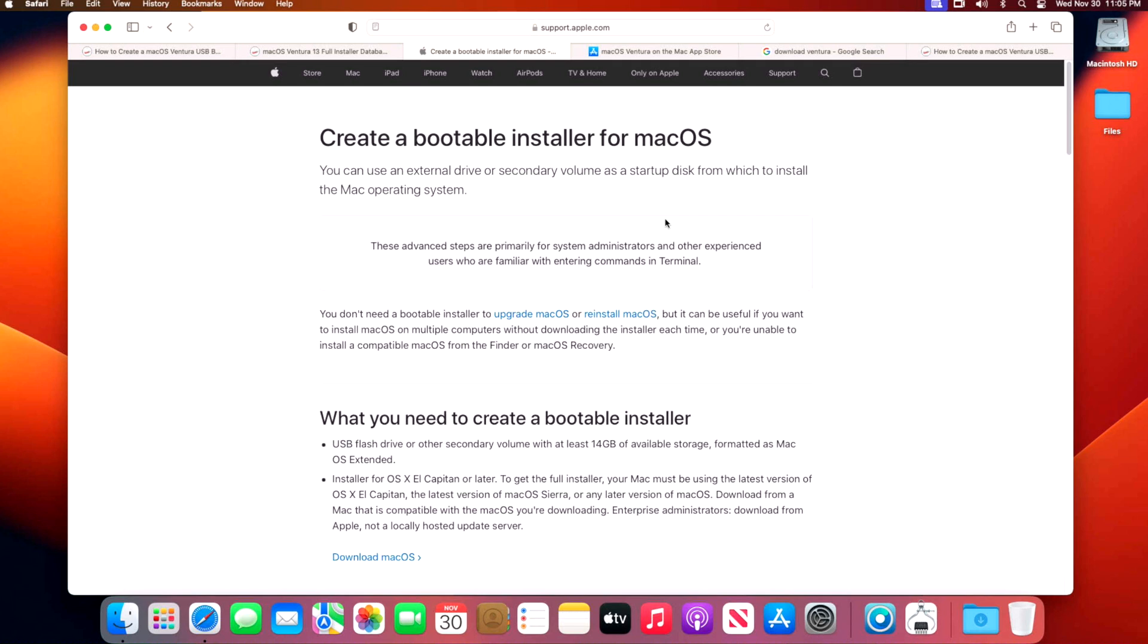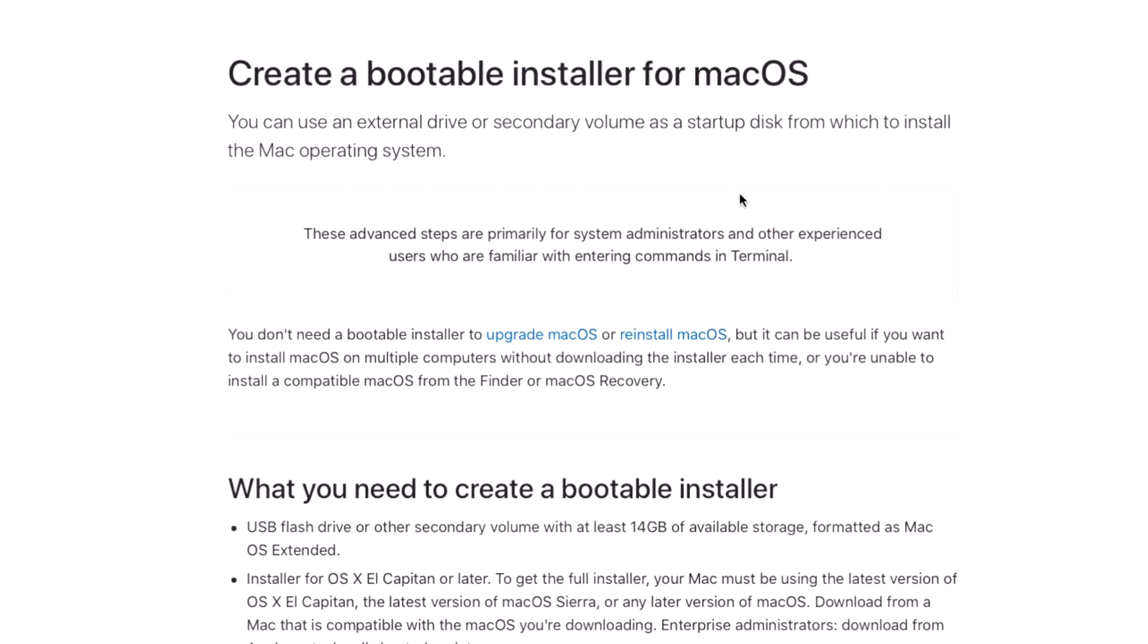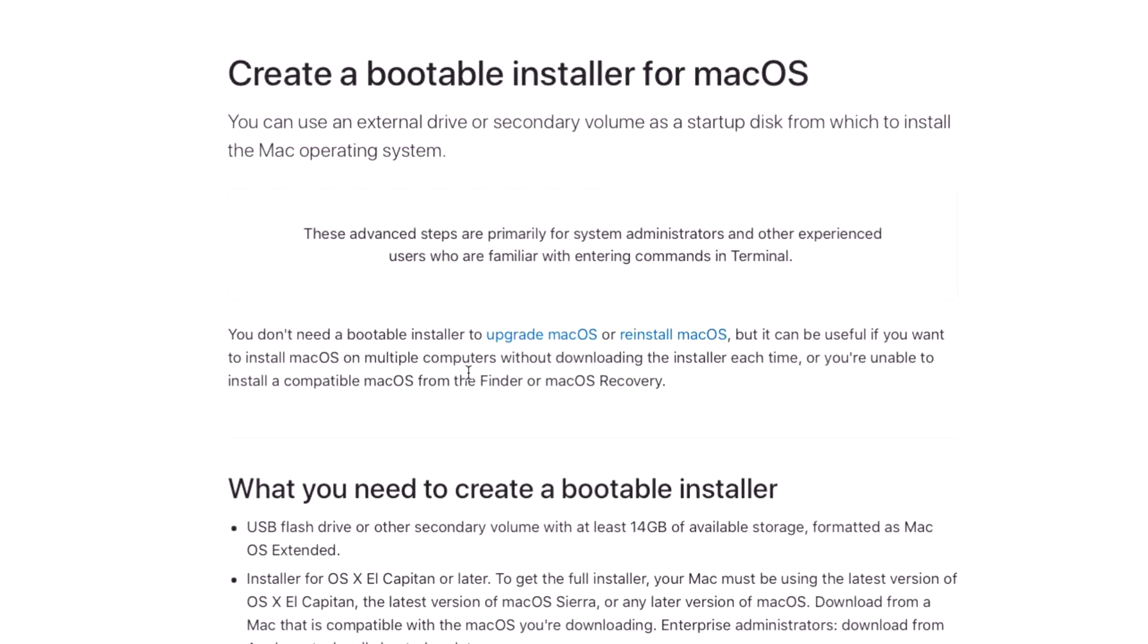First, let's go over what a bootable installer for macOS Ventura is even used for. Apple has recently updated the bootable installer support page. It says you can use an external drive or secondary volume as a startup disk from which to install the Mac operating system. You don't need a bootable installer to upgrade macOS or reinstall macOS, but it can be useful if you want to install macOS on multiple computers without downloading the installer each time, or if you're unable to install a compatible macOS from Finder or macOS recovery.